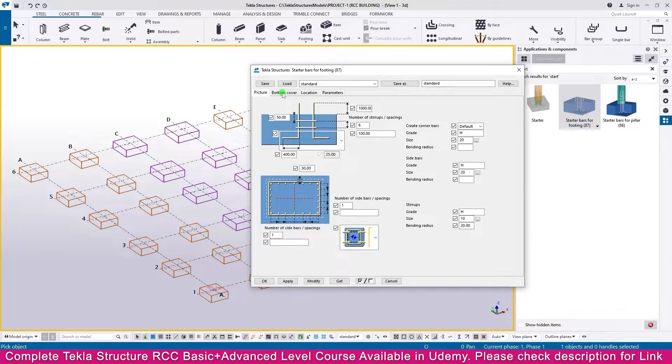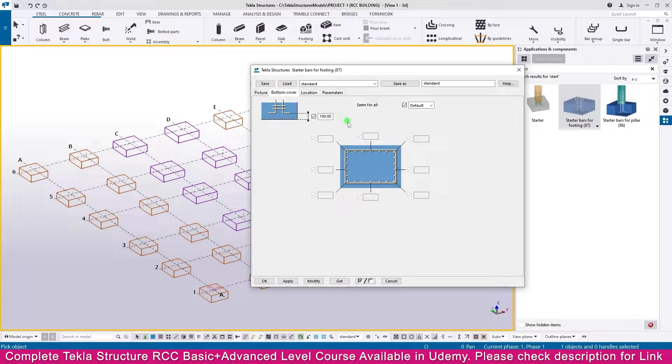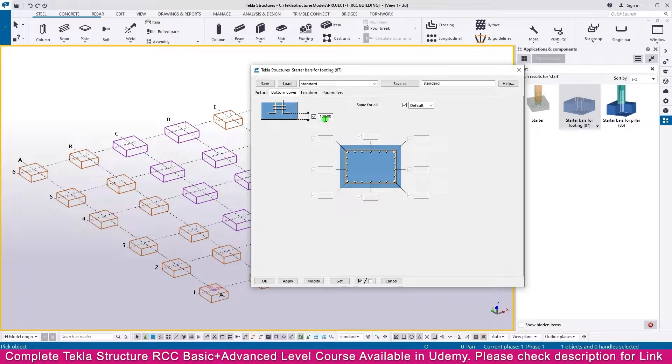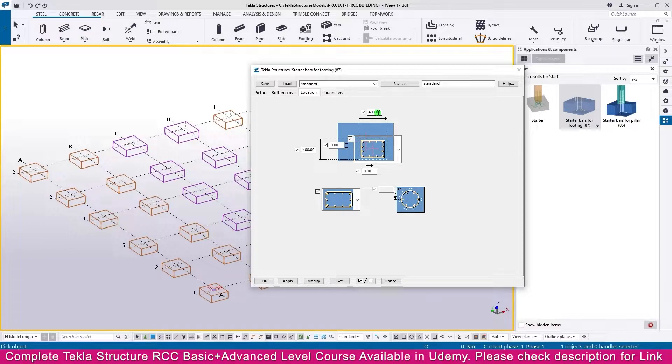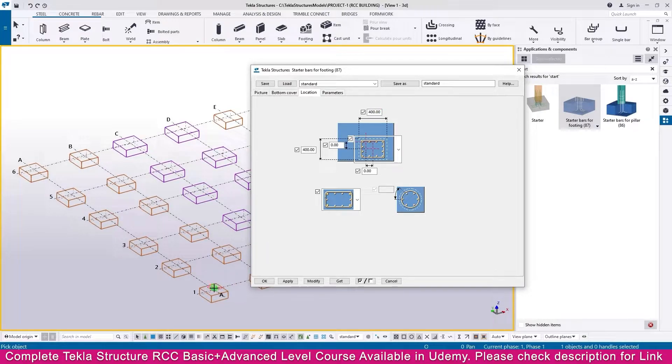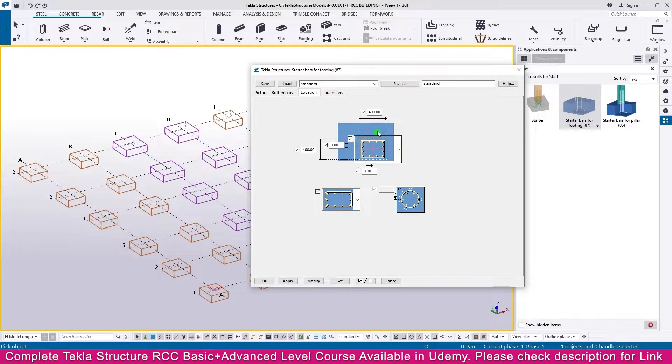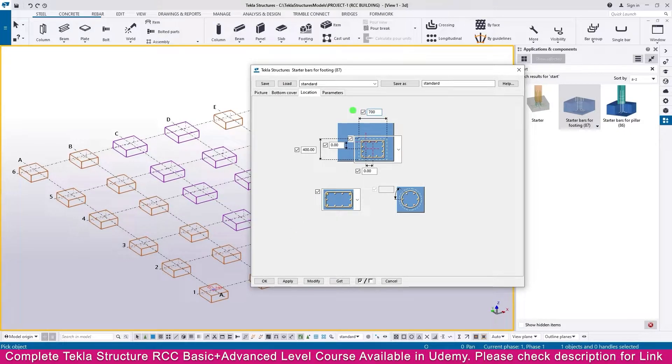The bottom cover, keep as is. This one, no need to make any changes. Go to the location. Here we need to make the column size. This column size, this area: column size 700 into 400, then...